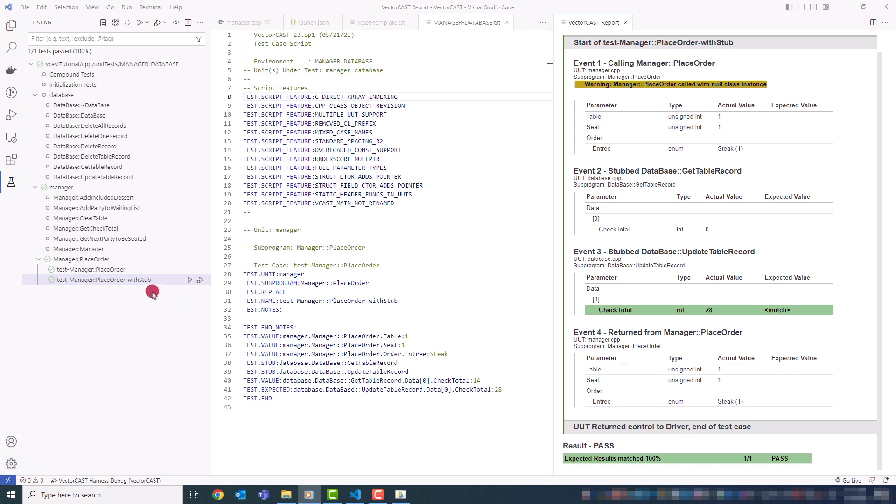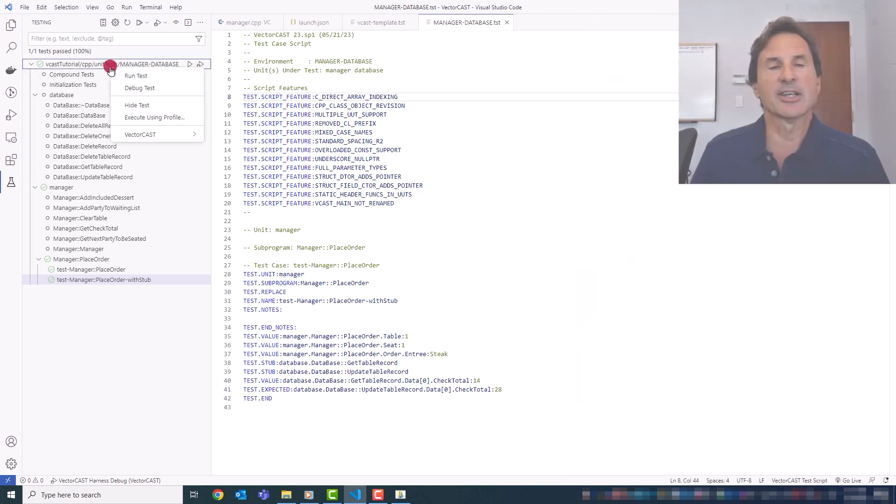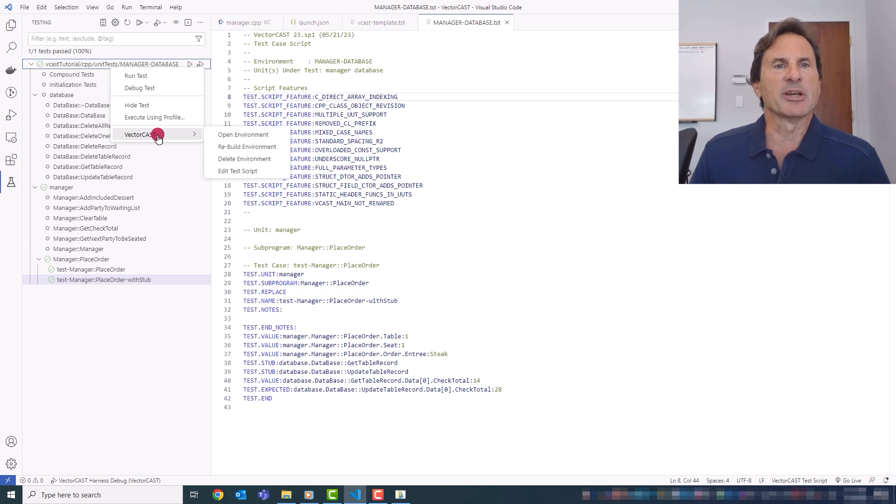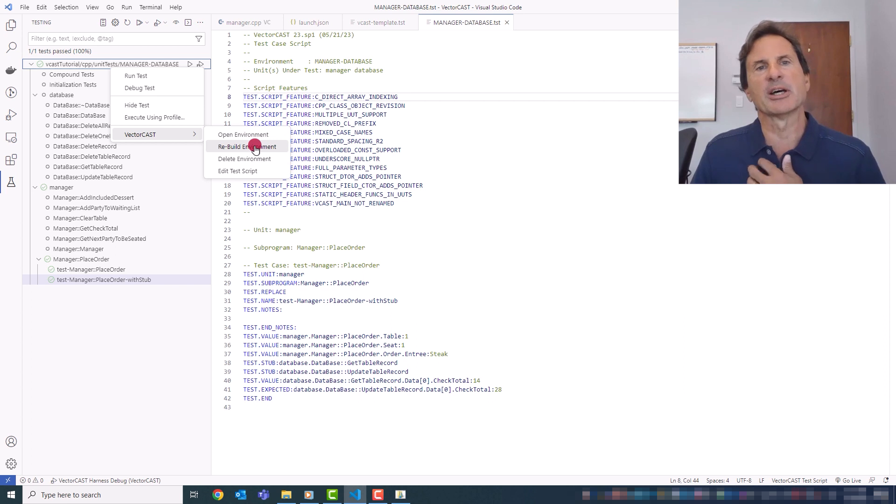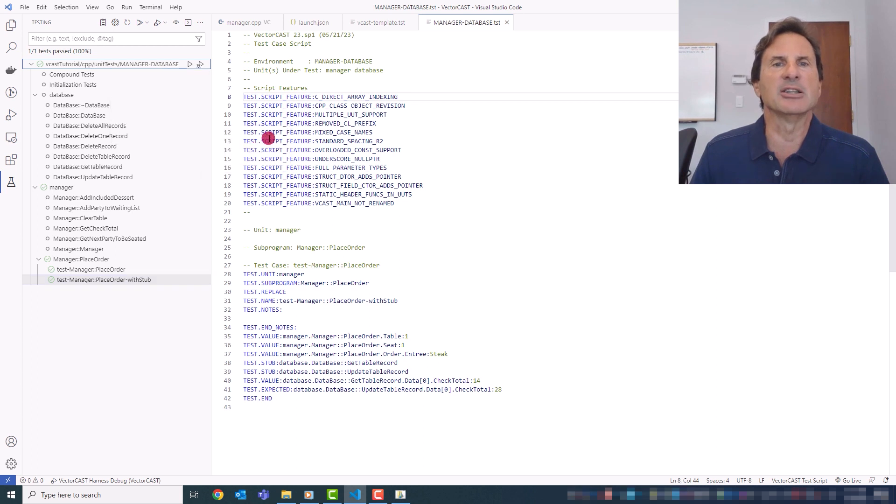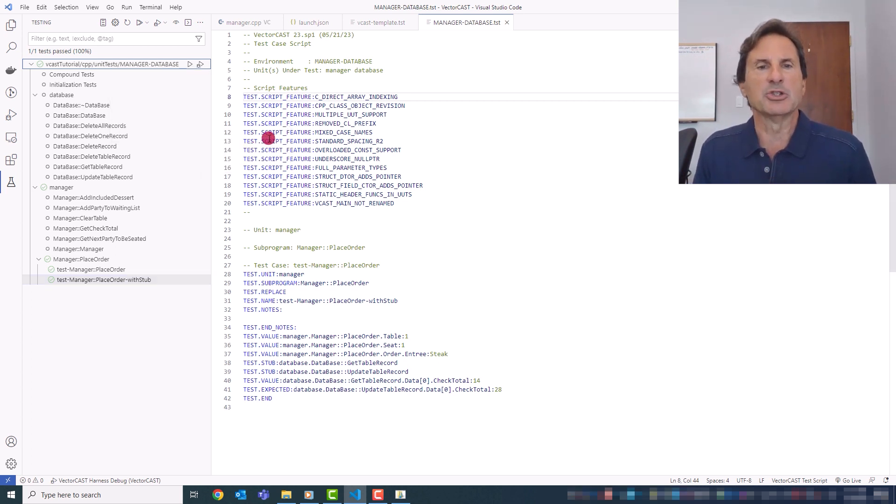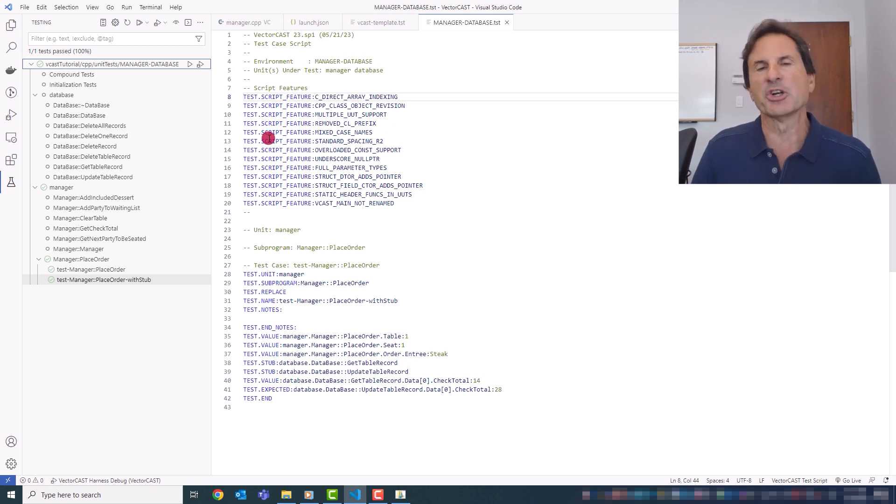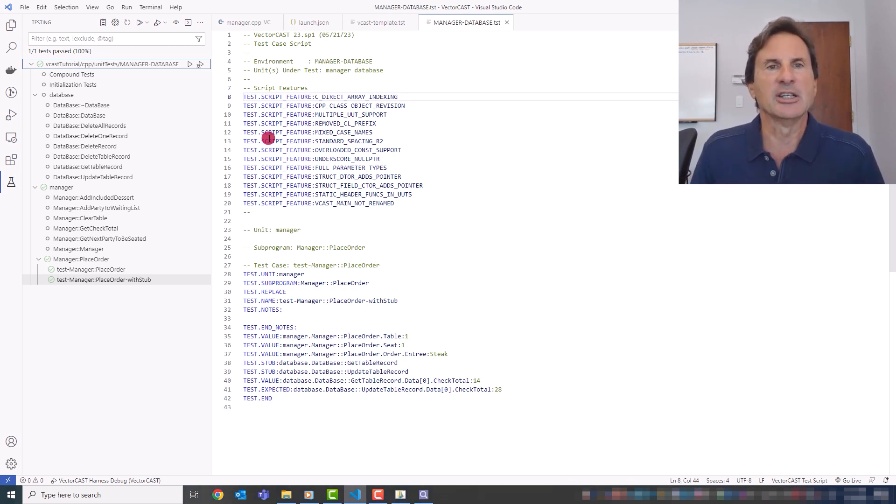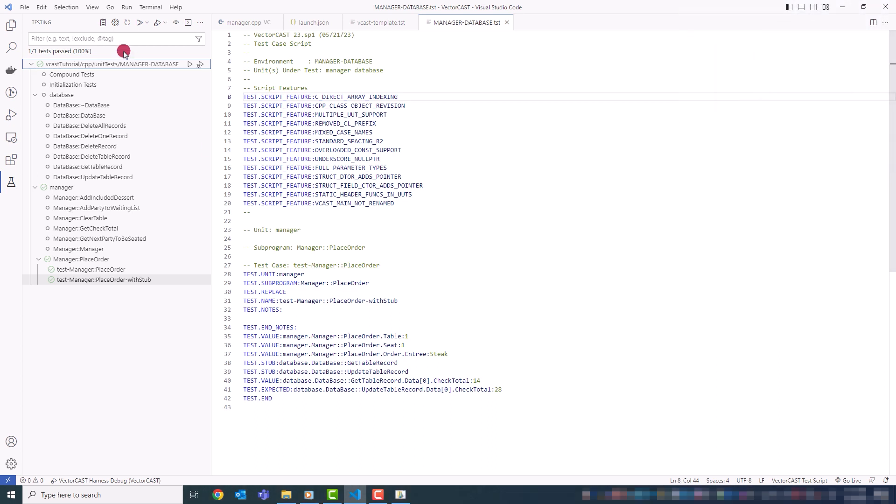So the final feature I'll show you is the right-click context menu for environment nodes. So, again, we have this VectorCast context menu. And from here, I can rebuild the environment. And so after the source changes, I can use this. I can delete the environment. And I can actually open the environment in the VectorCast GUI. So I have direct access to the VectorCast GUI and all of the functionality of it, too, directly from this VS Code extension.